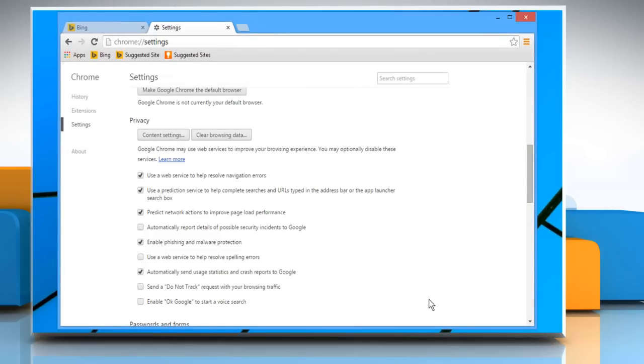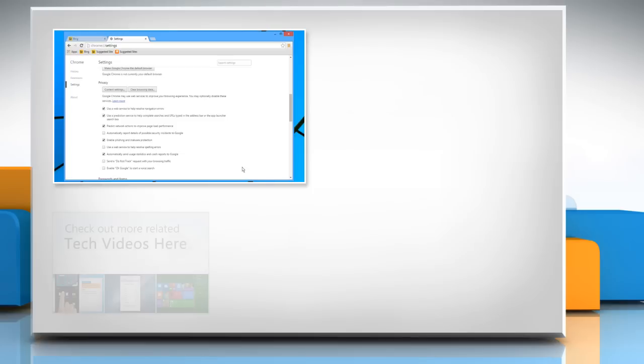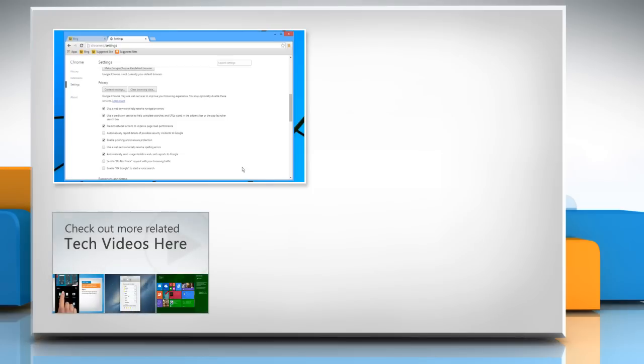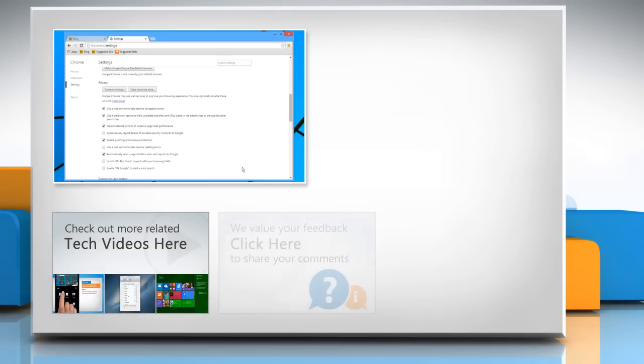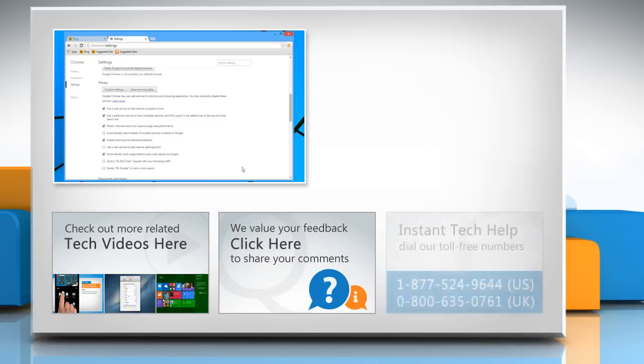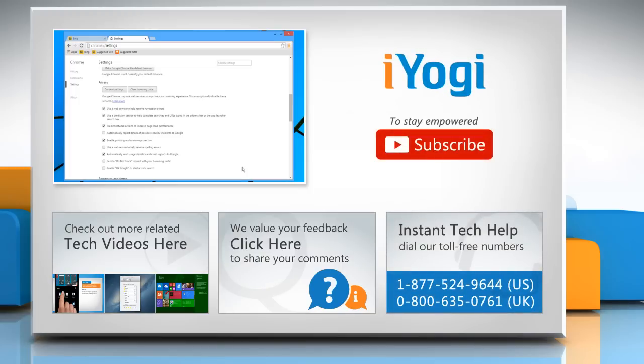Hope this was easy to follow. Thanks for watching. To check out more related tech videos click here. If you have any query or want to share something with us click here. To get iYogi tech support dial toll-free numbers. To stay empowered technically subscribe to our channel.